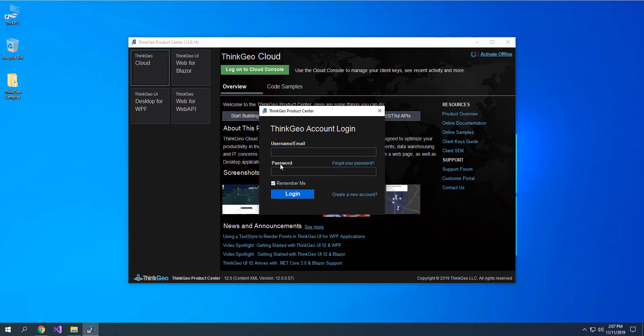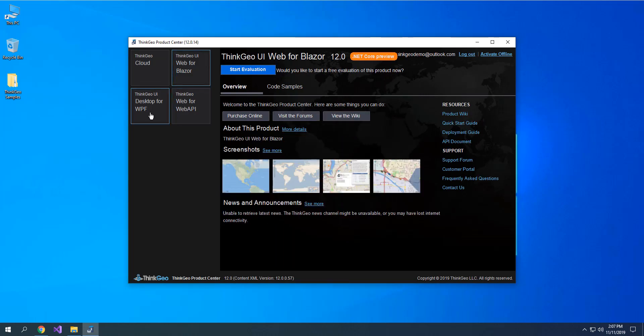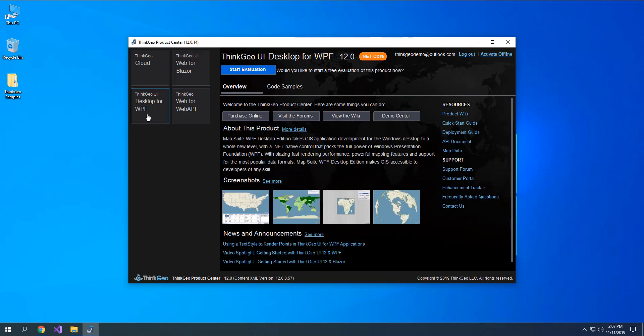With those credentials that you've created now, go ahead and log in to ThinkGeo Product Center. Now that you're logged in, simply choose the tile representing the product you'd like to start an evaluation for.